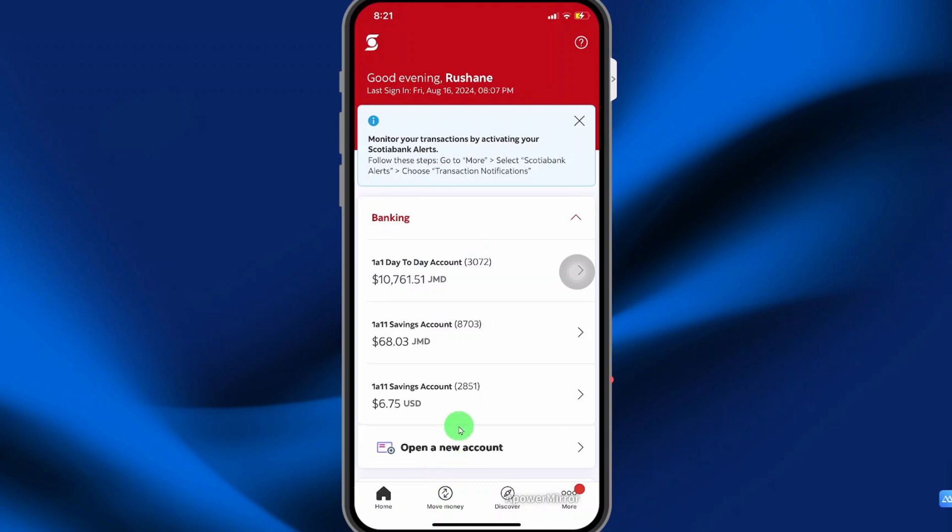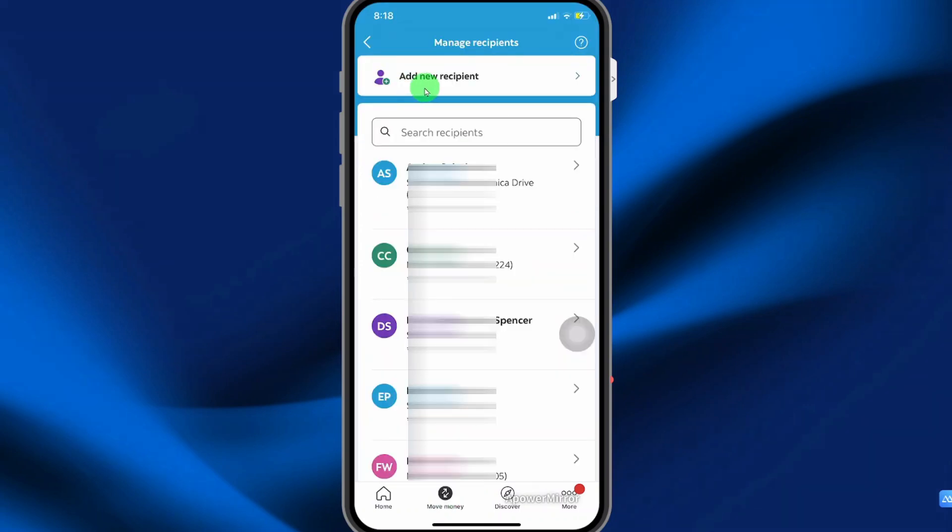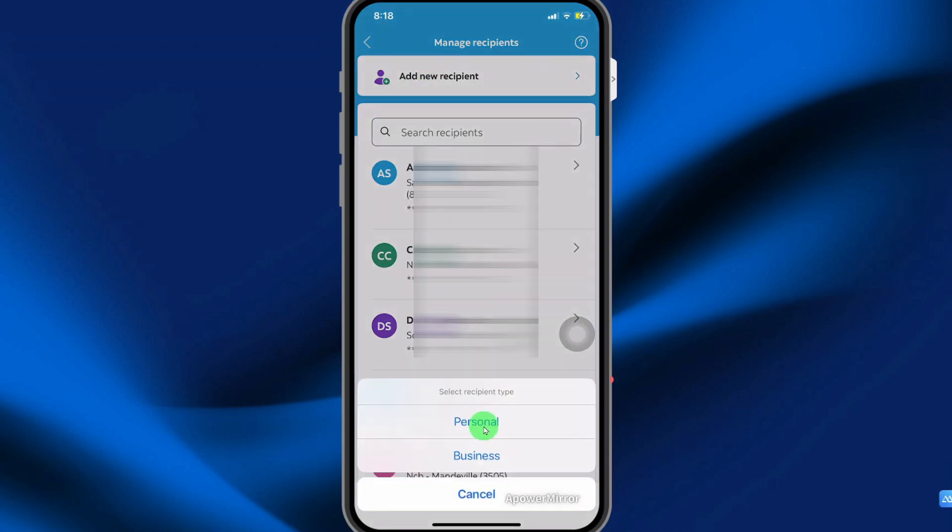So to achieve this, you need to select move money. Then select add new recipient. Select the account type, whether it be personal or business.